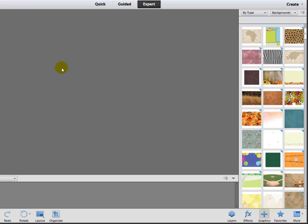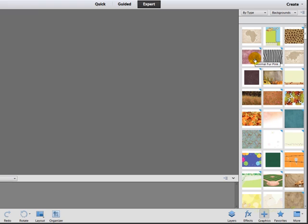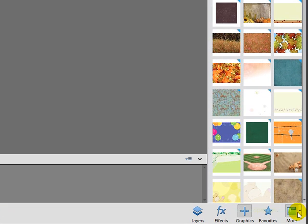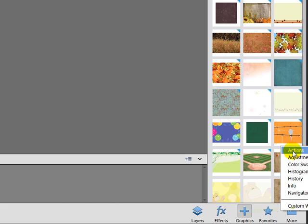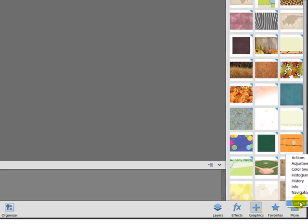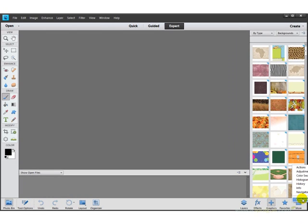So the first thing that we want to do in order to be able to pull out the Layers palette so that it's always visible, that's a critical thing for us when we're working, whether it's digital scrapbooking or hybrid scrapbooking or really making any kind of graphics that don't involve Animal Fur Pink. We're going to come down to this little More button and click on the little drop down that's next to it, that little gray piece. And it's going to give us several options here.